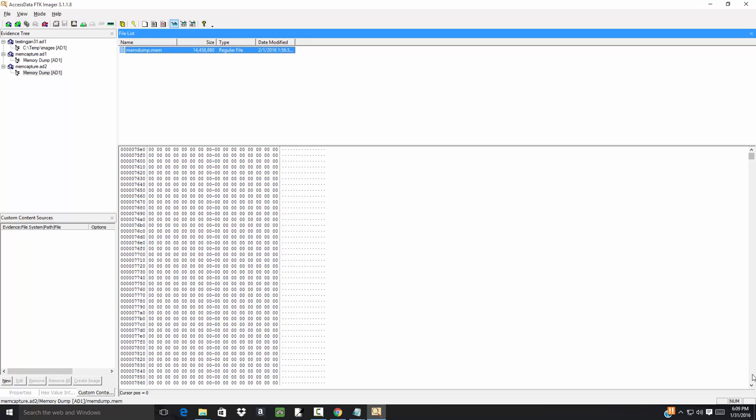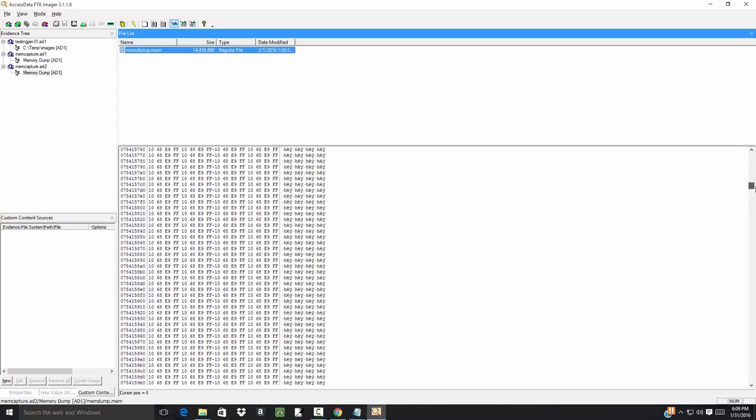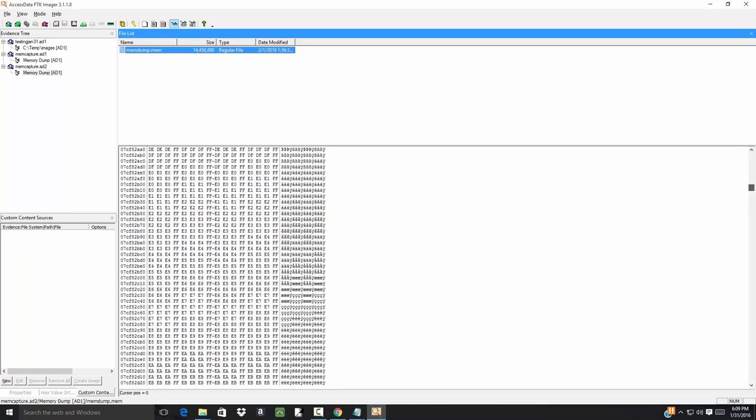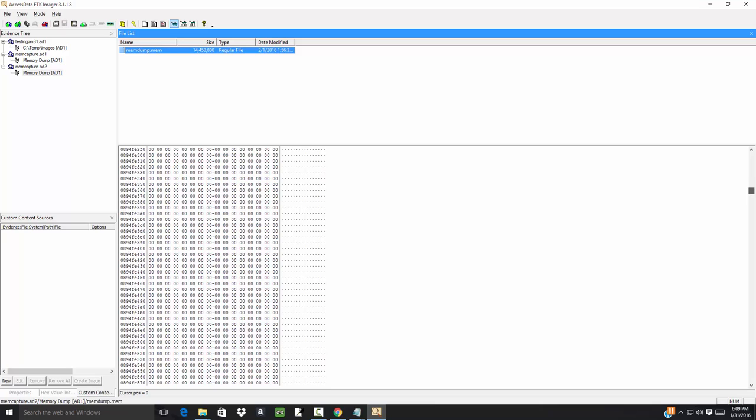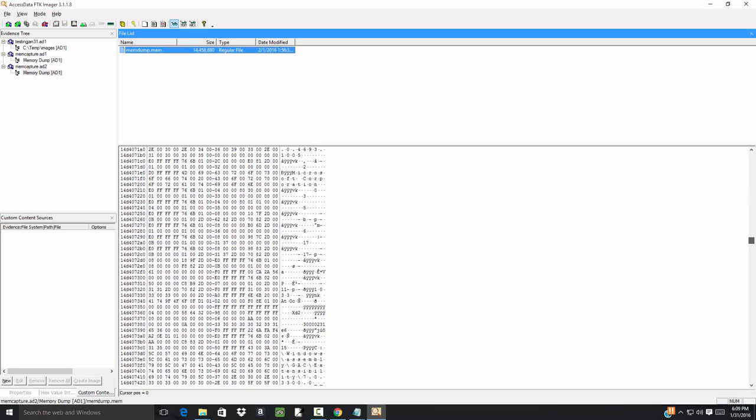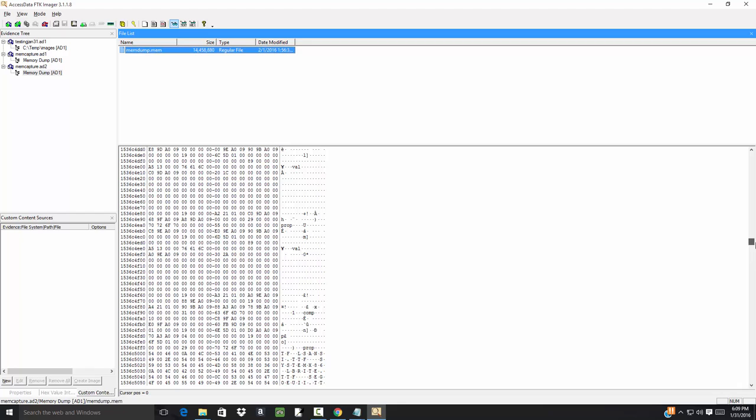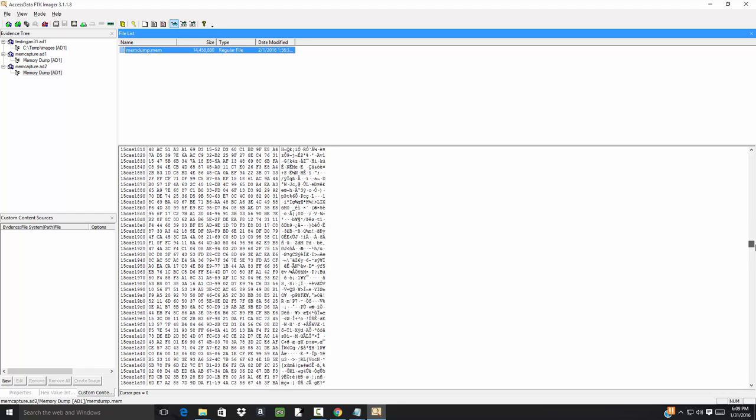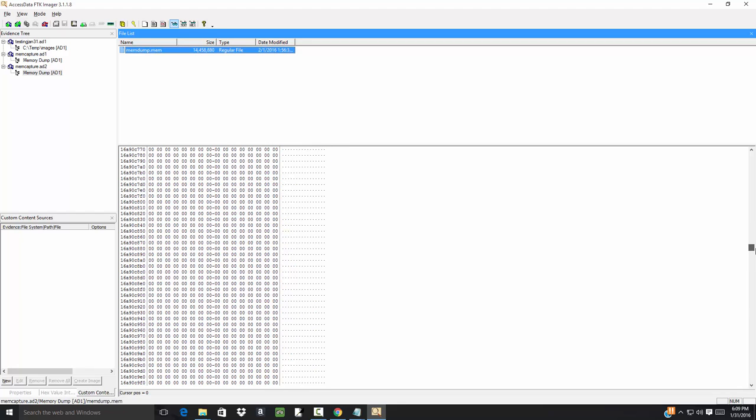You see there's lots of nothings there. And I'm definitely not to the point where I can sit here and look through this and tell you exactly what to look for and so forth.